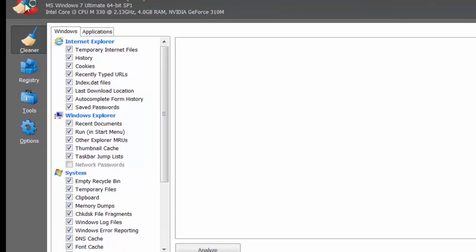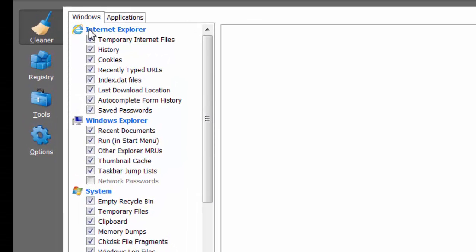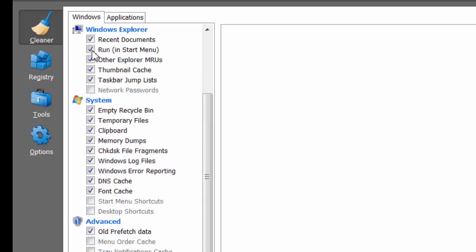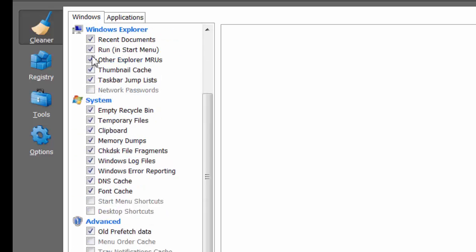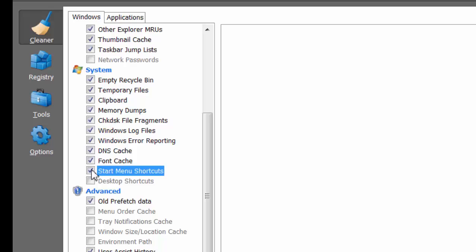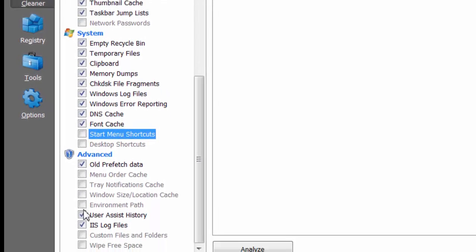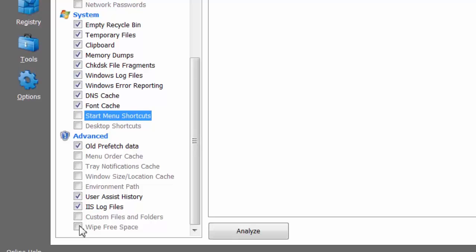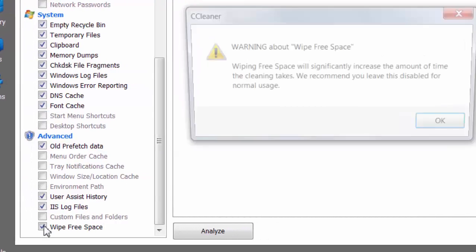In this area, you'll see temporary internet files, Windows Explorer and system files, empty recycle bin, temporary files, clipboards, memory dumps, DNS cache, font cache, startup menu shortcuts, and prefetch data. But make sure you're not selecting wipe free space because that will take a significant amount of time.